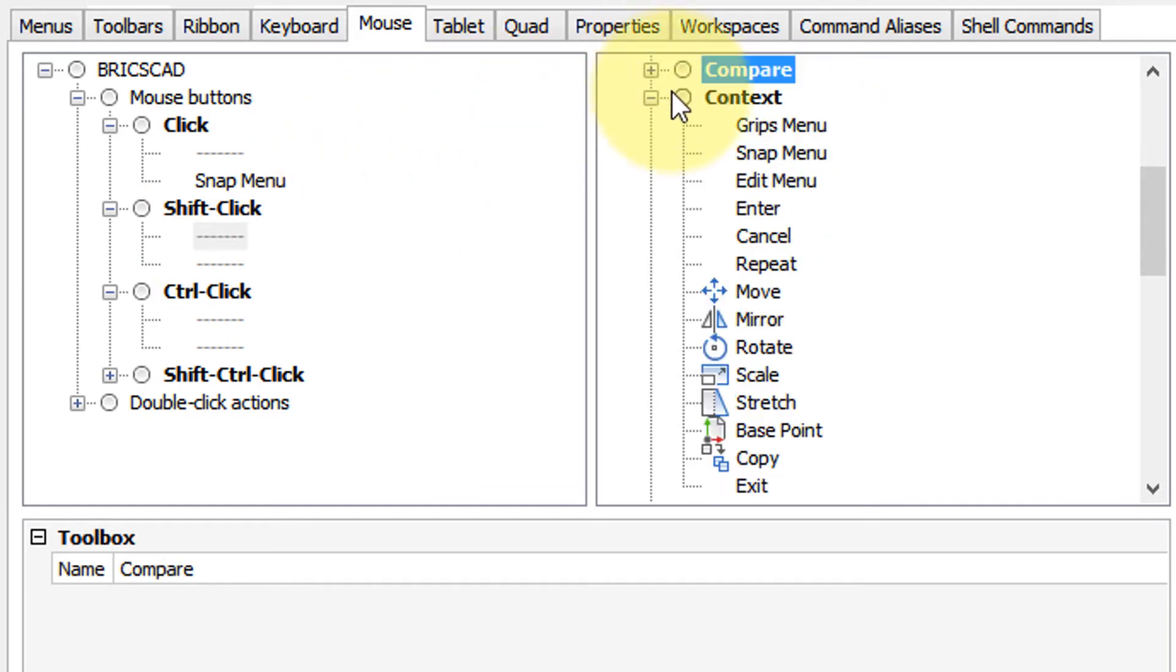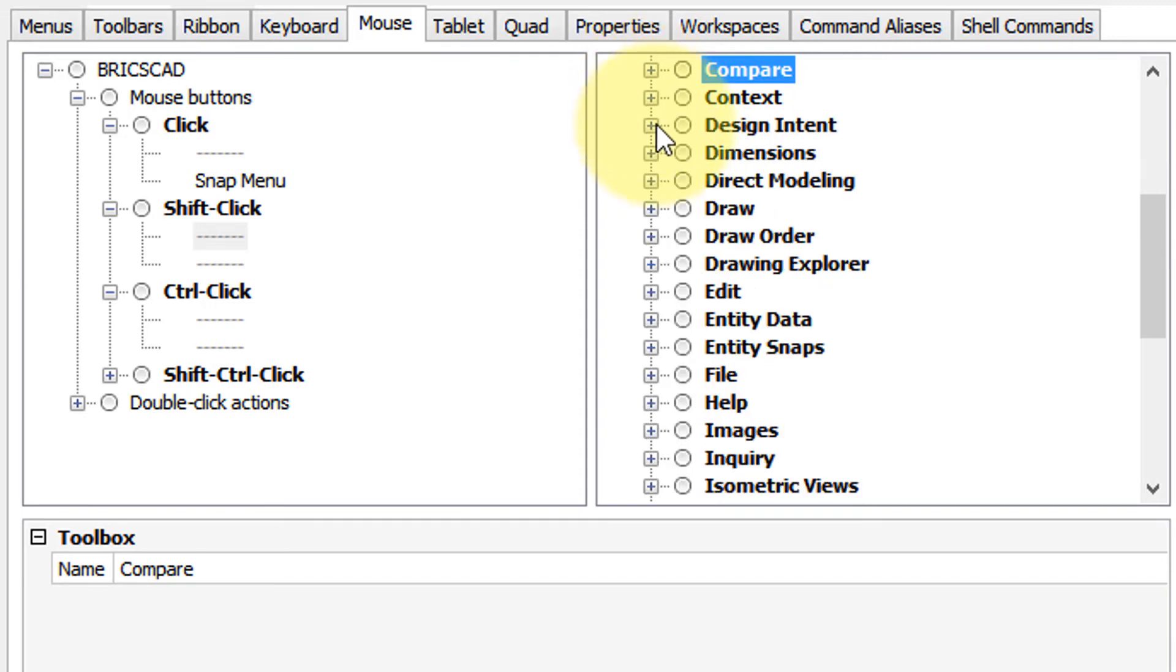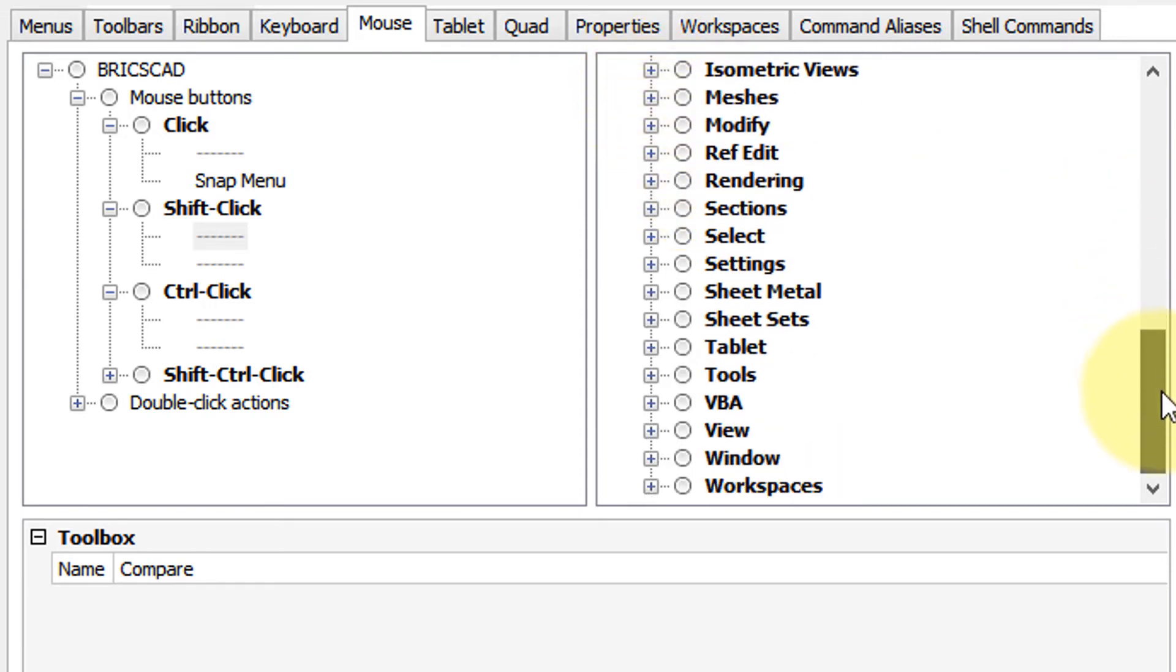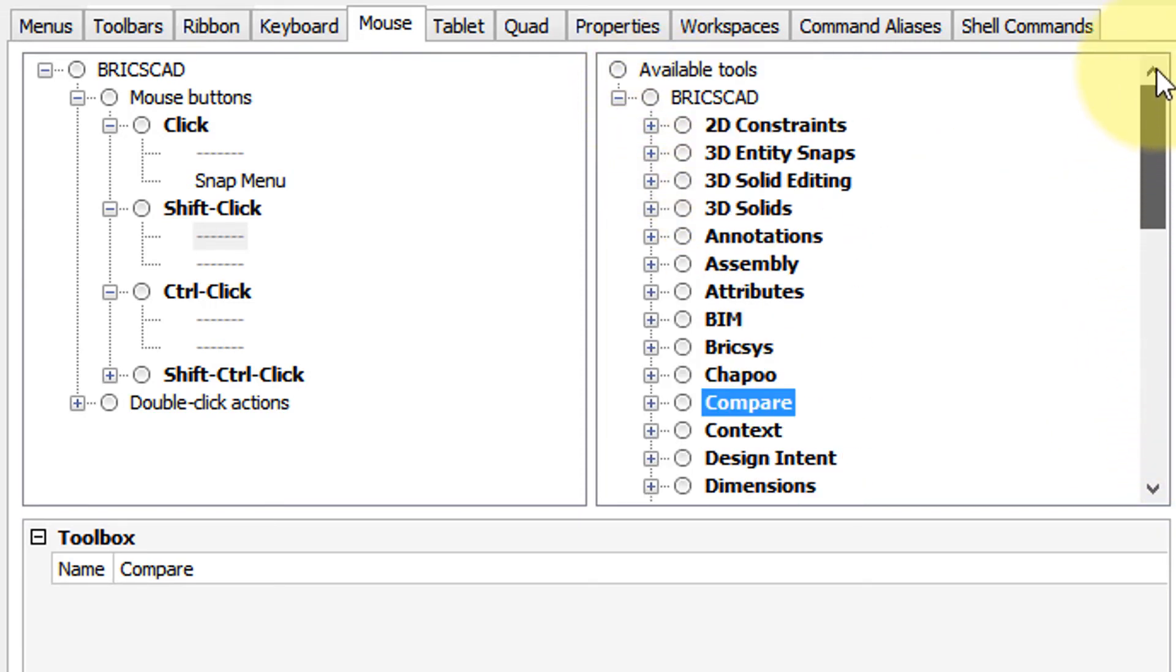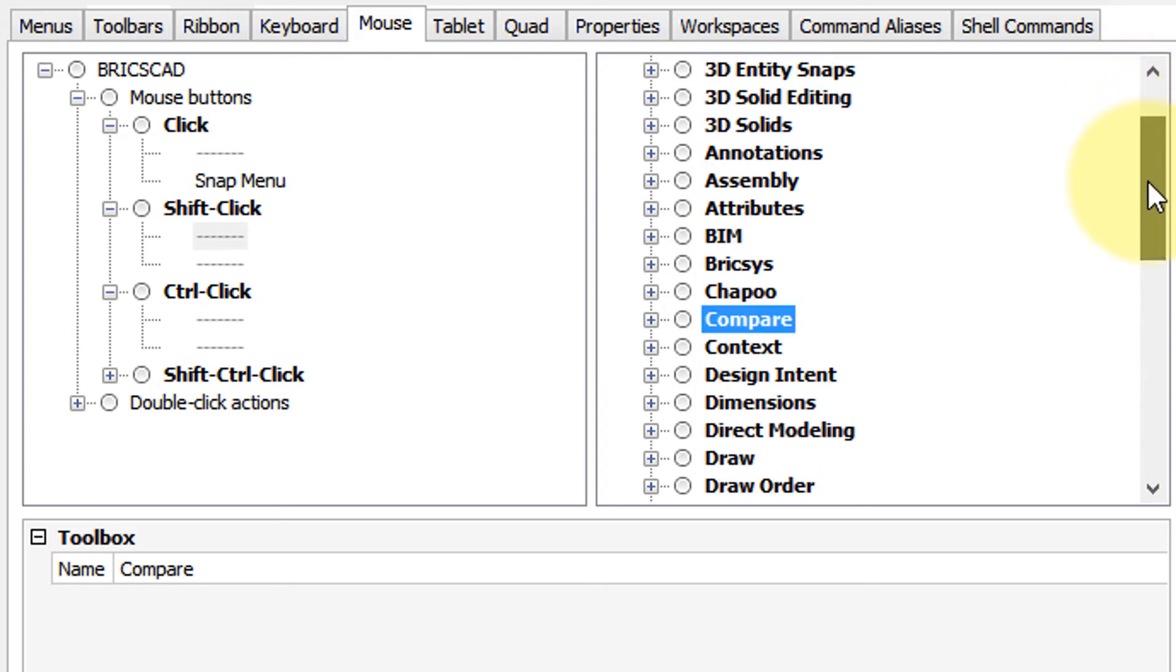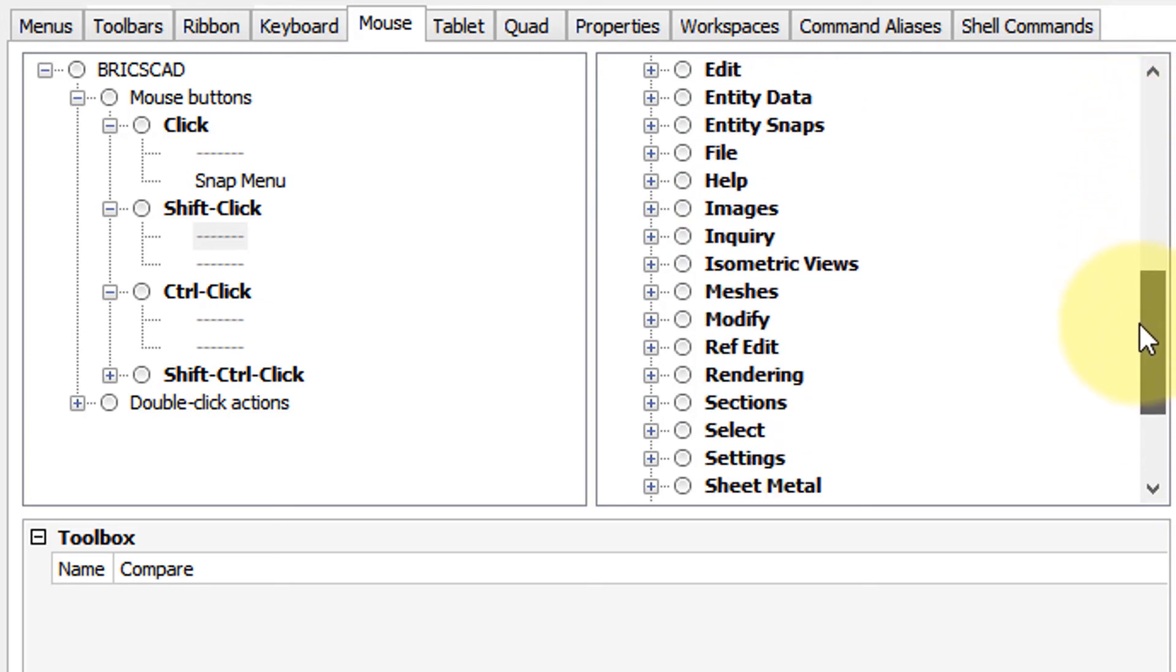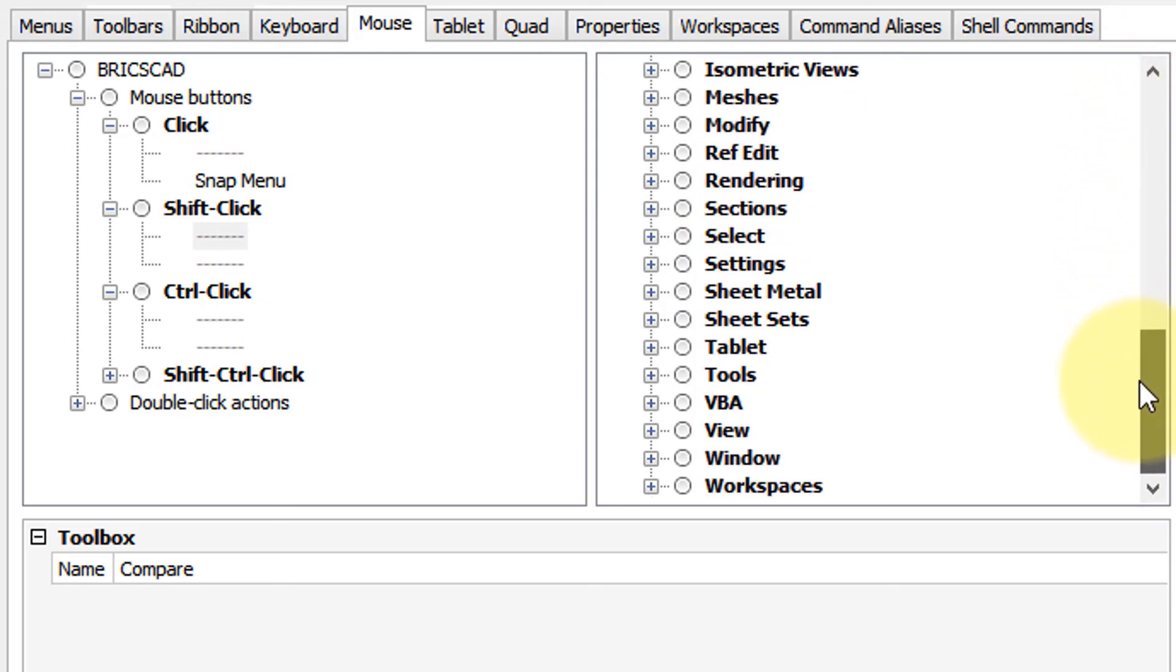When we look over in this other pane, we can see various commands that are available that we can assign to it, and pretty much any command in all of BricsCAD is available. Notice as I scroll through here, all the different topics.